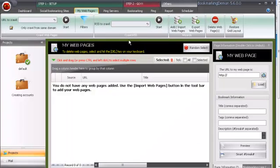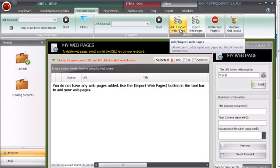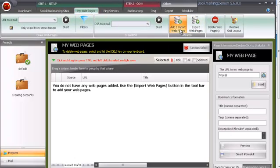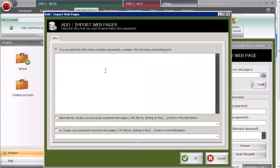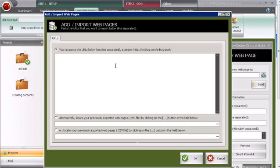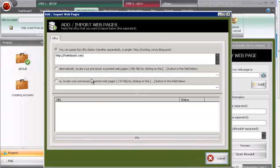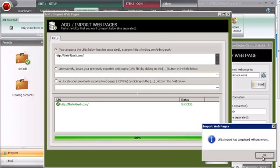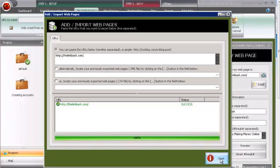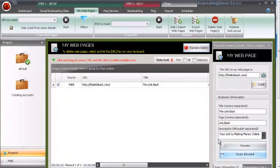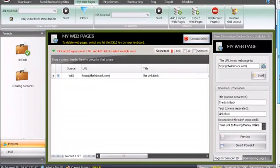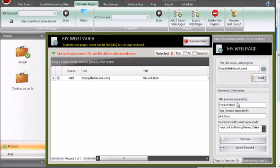So my web pages. Here you just want to do add or import web pages, and you can paste a URL. I'm just going to put our blog's URL. Press OK. Then it's going to import it. It's basically going to get the title and description from the website. But you'll want to change that. Basically, title. This is important.